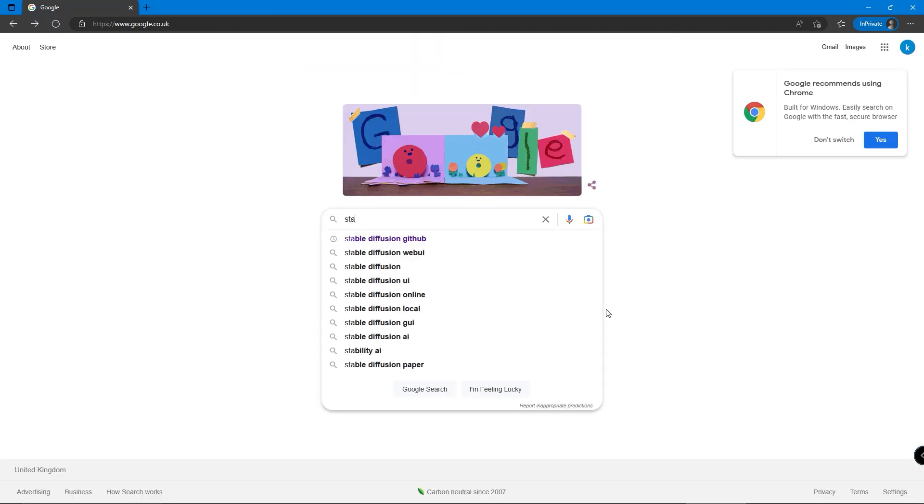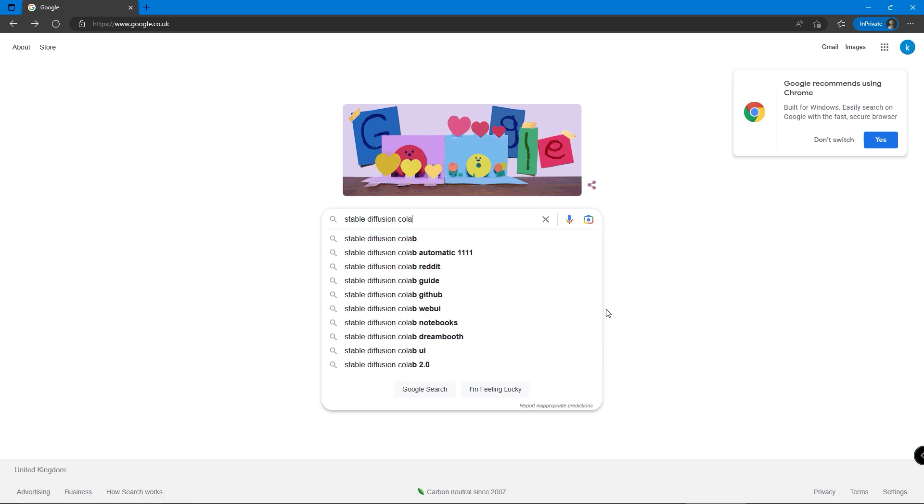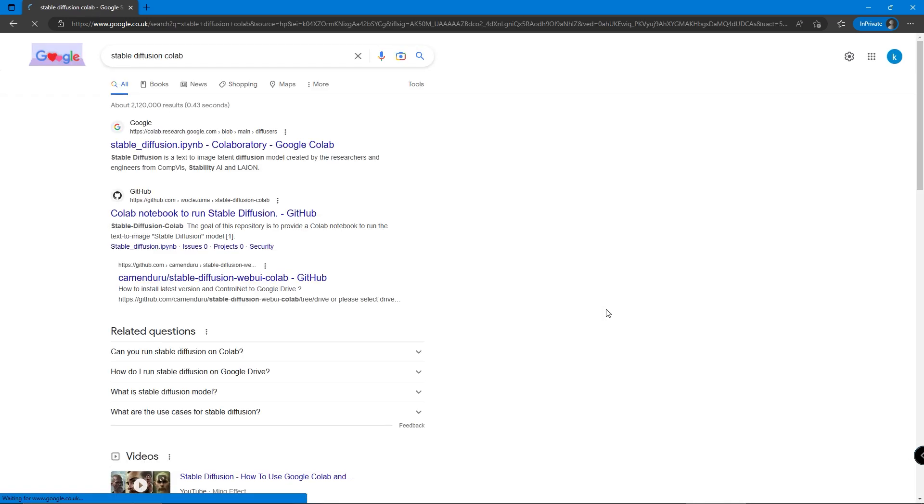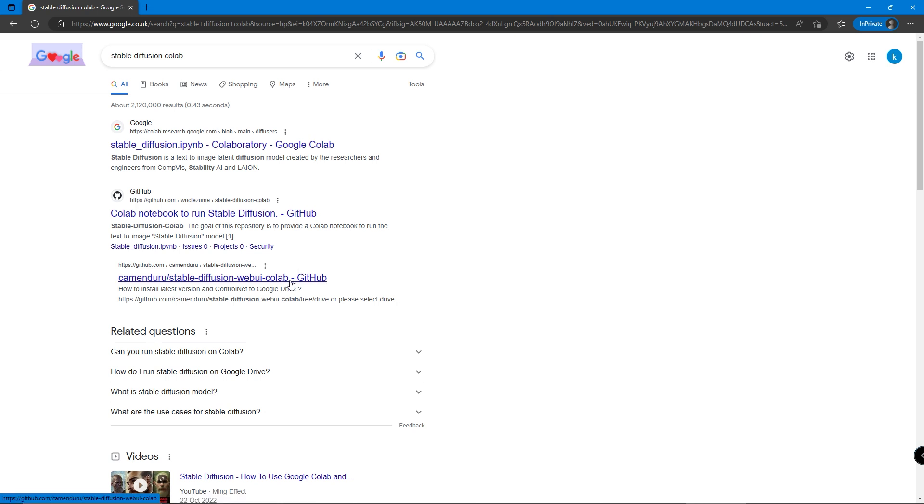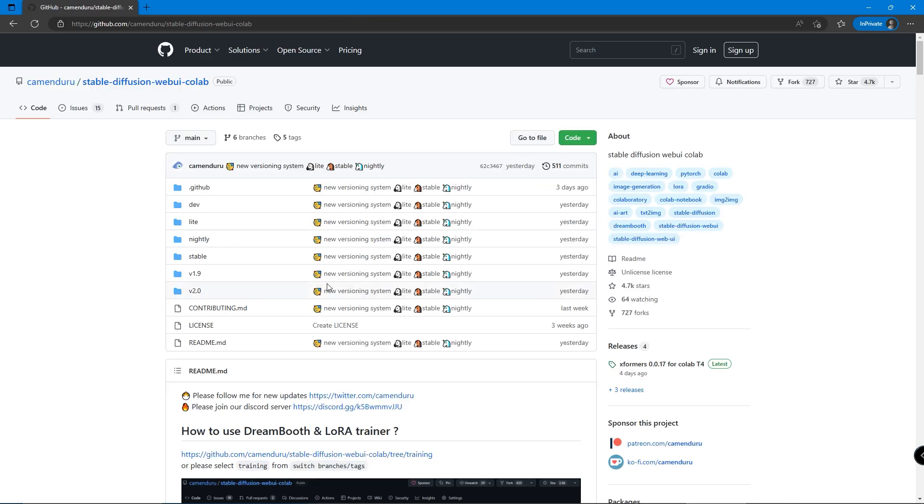After we finish setting up our Google account, we search Stable Diffusion Colab in the search bar and we should find one with the keywords GitHub Camenduru. I'll paste the link below if you can't find it.